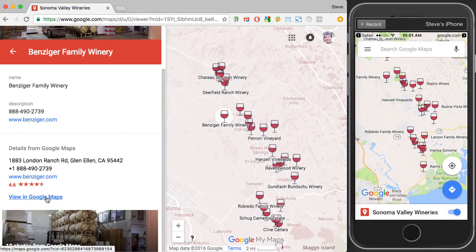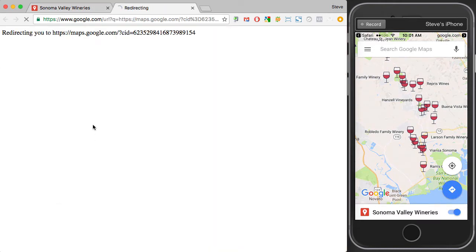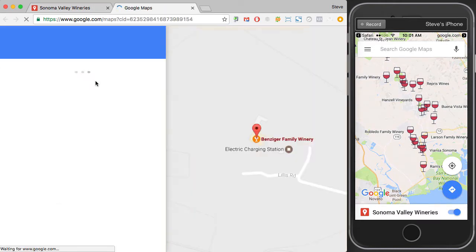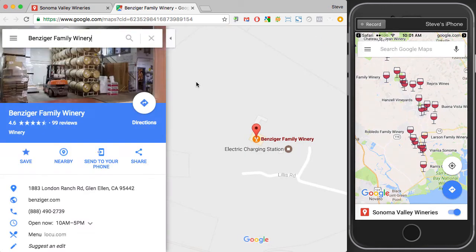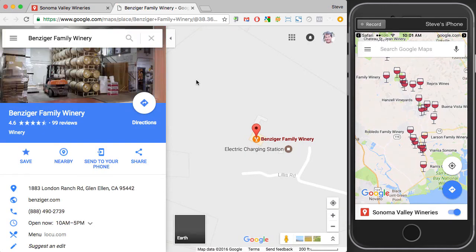If I want to plan out my trip on the desktop, I can click on 'View in Google Maps' and then see the same location in another browser tab in Google Maps.